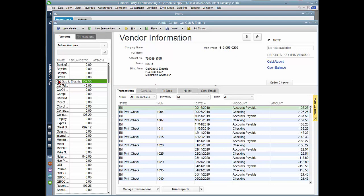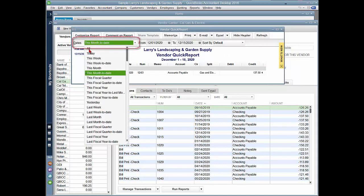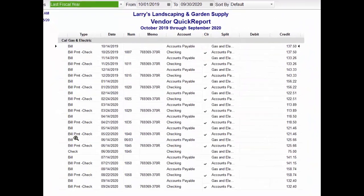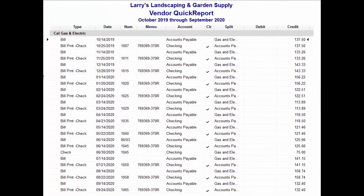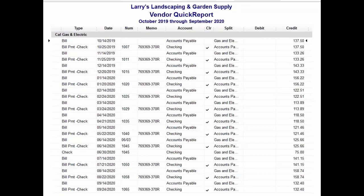From here, we're going to click on the quick report, set my date range, and you'll see that the quick report that's generated is giving me more information than I want. It's giving me the bills as well as the bill payments by check as well as the check.